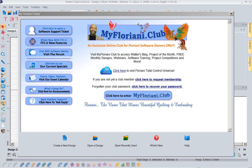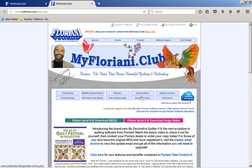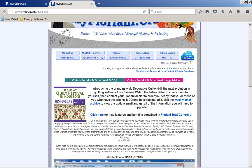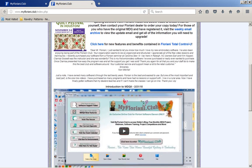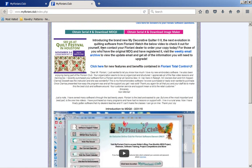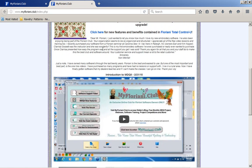I am so excited because we just released on the 12th of September a new update. I'm here at my starting screen, and I'm going to go into myfloriani.club. If you will notice on this front page, we're telling you that we're going to be at Festival, and we are going to have a brand new decorative quilter, too.